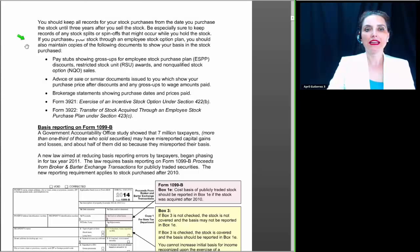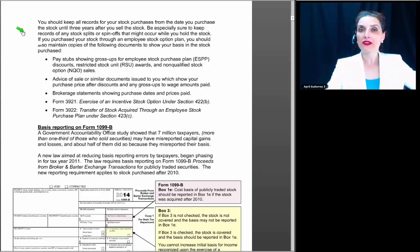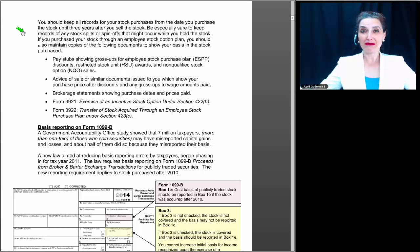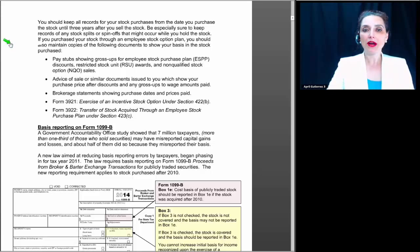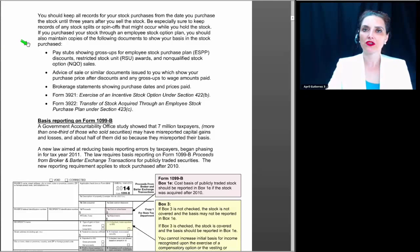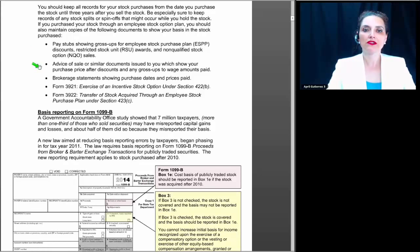Back to maintaining records for employee stock option plans: you should keep all records of your stock purchases from the date you purchase the stock until three years after you sell the stock. It could be that you purchased the stock back in 1992 and don't sell it until 2015 — that's 23 years ago — and you still need to keep it for another three years after you sell it. If you purchased your stock through an employee stock option plan, you should also maintain copies of documents including pay stubs showing gross-ups for ESPP discounts, restricted stock unit awards, and non-qualified options or NQO sales. Also advice of sale documents showing your purchase price after discounts, brokerage statements showing purchase dates and prices paid.